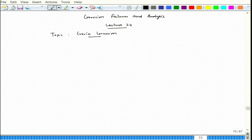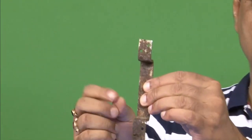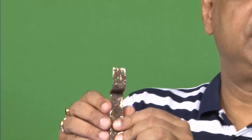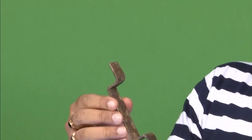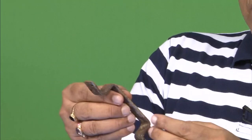Let us look at one example of the nature of crevice corrosion. This is a door handle that was fixed on a door and exposed to the environment — it was getting a lot of rain and similar conditions.